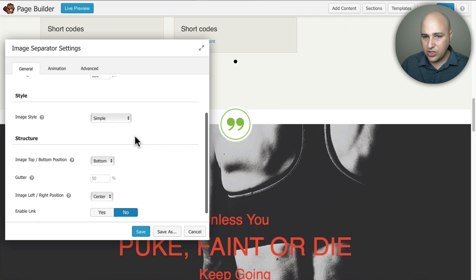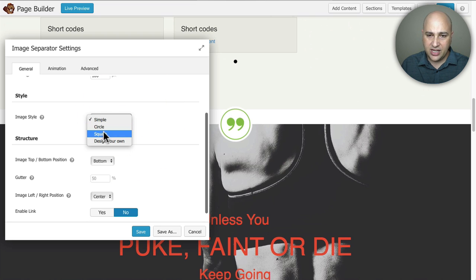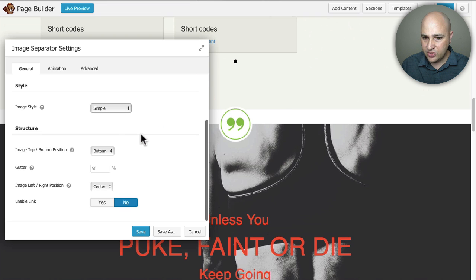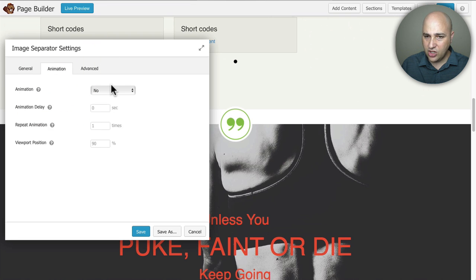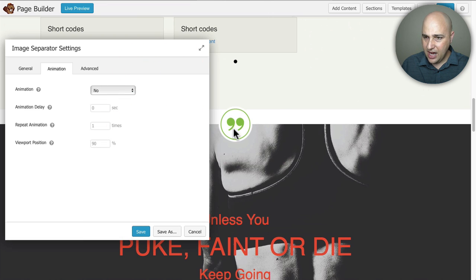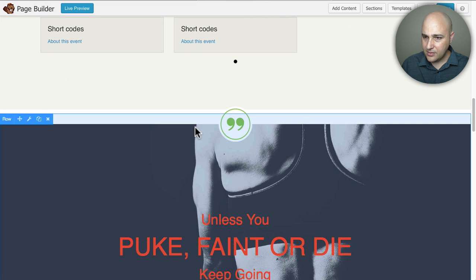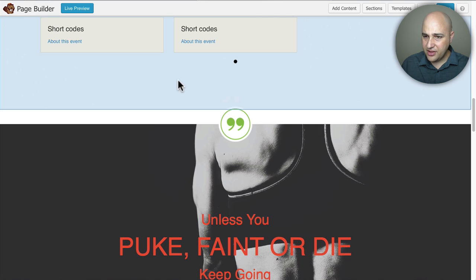Okay and you can do some other stuff if it was an image that already wasn't perfectly a circle you can make it a circle or a square or something along those lines and there's other things that you could do to maybe push it up a little or push it down but by default it's going to be smack dab in the middle and you can also add an animation so I'm not going to do any of that I'm going to just make it look better here so I'm going to click on save.